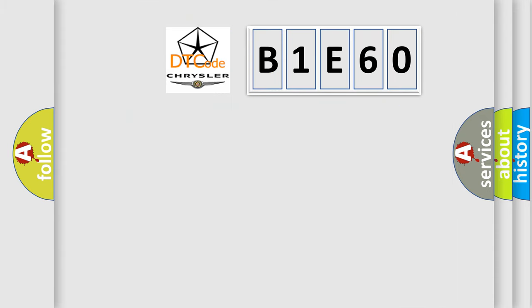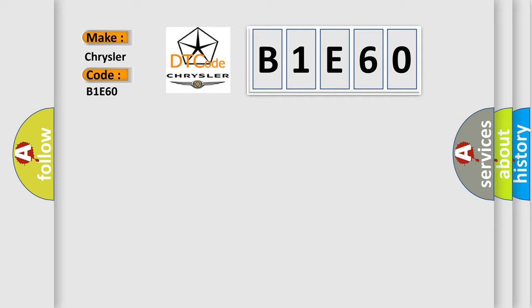So, what does the diagnostic trouble code, B1E60, interpret specifically, Chrysler, car manufacturers? The basic definition is: